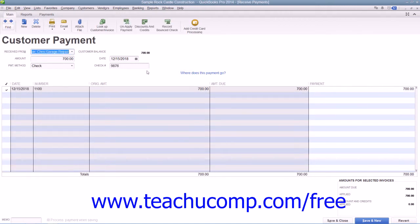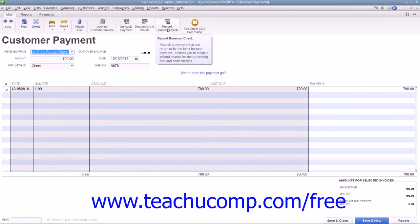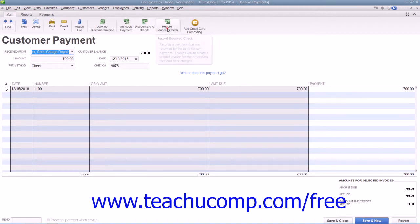With the payment displayed on screen, click the Record Bounced Check button within the main tab in the ribbon at the top of the window.